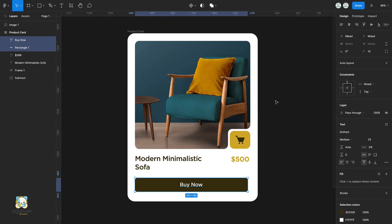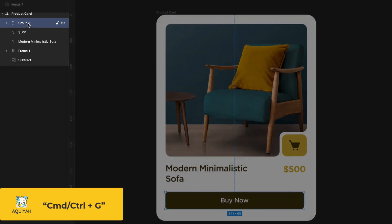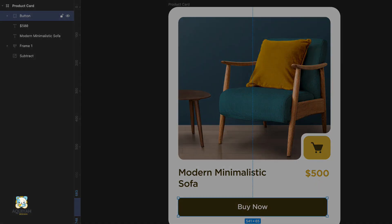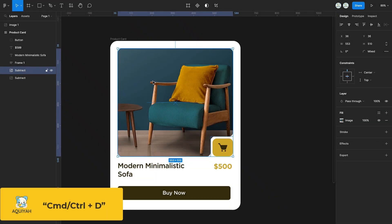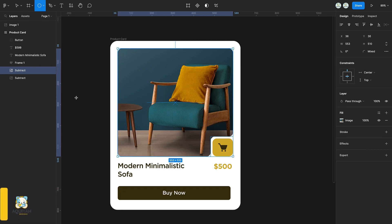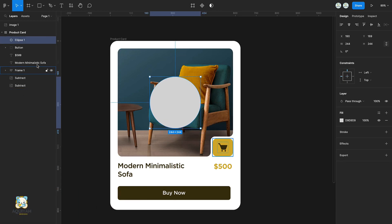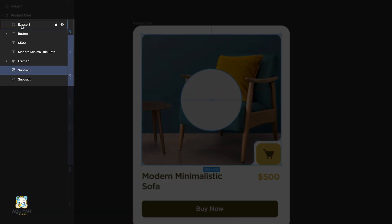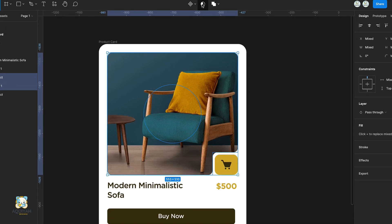Group the rectangle and the text, then rename the group. Duplicate the image, press O and create a circle. Drag the circle behind the image, copy, select both circle and image, and mask them.